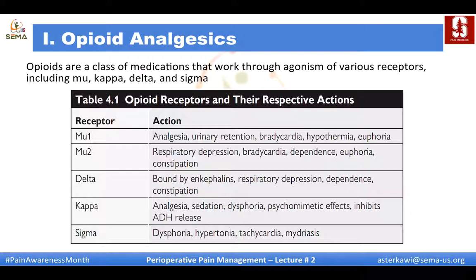Opioid receptors can be mu, kappa, delta, and sigma. This is commonly tested on the basic ABA board exam — they like to ask about the actions resulting from activation of different receptors. For example, mu-1 can cause analgesia, urinary irritation, and bradycardia. Mu-2 causes respiratory depression and constipation. Delta also causes respiratory depression, constipation, and dependence. Kappa causes analgesia and psychomimetic effects. Sigma causes dysphoria, hypertonia, and mydriasis.